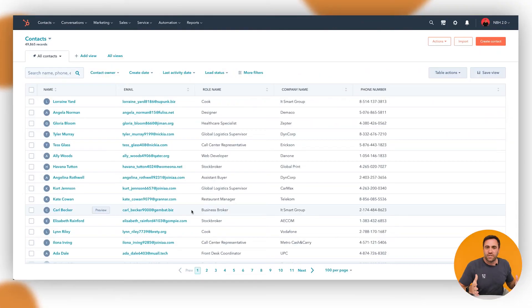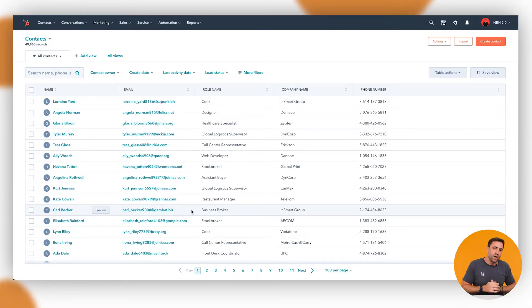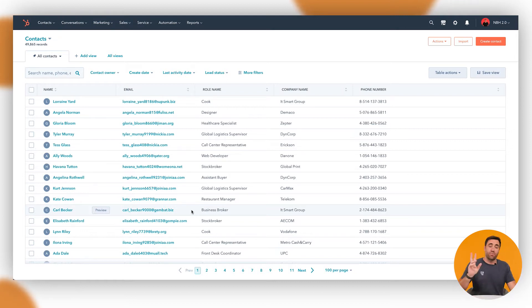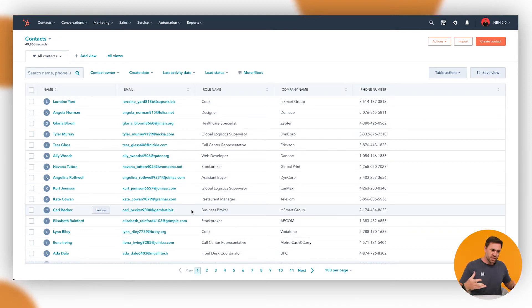But let's get started and jump into the platform. Here we are on the contacts page. Everyone starts on this page. If you've got a brand new account, you'll probably just see two: one, the cool bot, and I think Brian Halligan, depends on what it looks like.